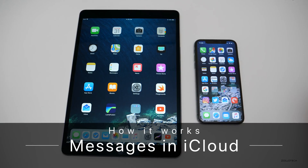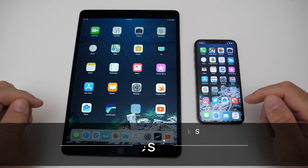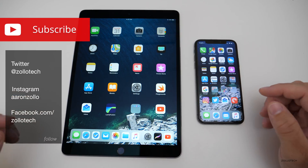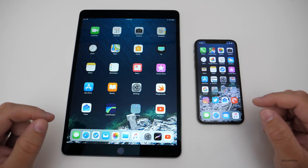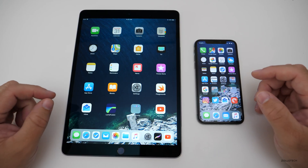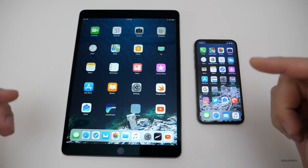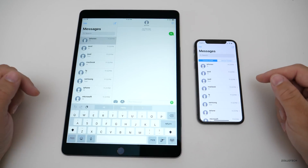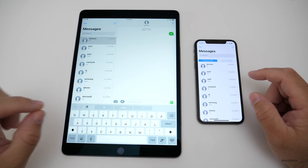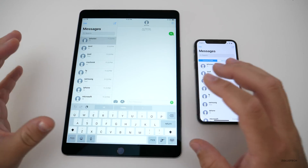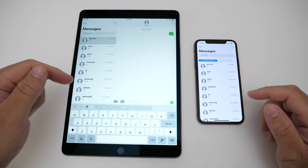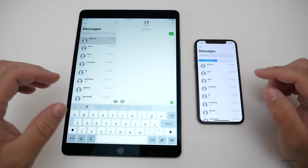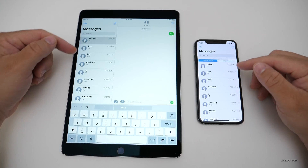Hi everyone, Aaron here for Zollotech. With iOS 11.4, Apple finally released Messages in iCloud, available on iPhone, iPad, or any iOS device running 11.4. What that means is everything is in sync. A lot of people have asked: messages show up on their iPhone but don't necessarily sync to their Mac or iPad. If you started a conversation on one device and finished it on another, this completely syncs both of these.